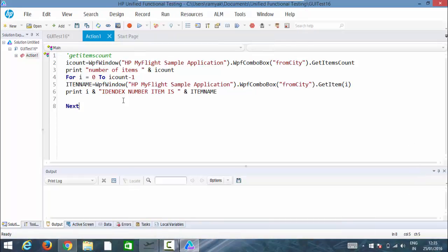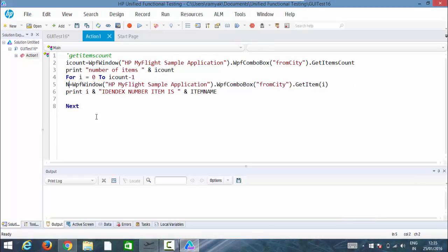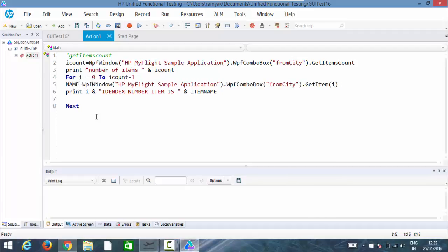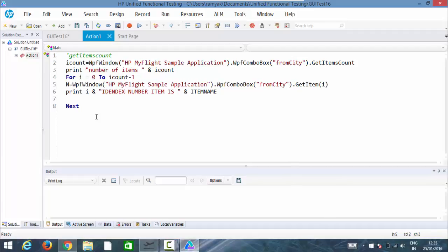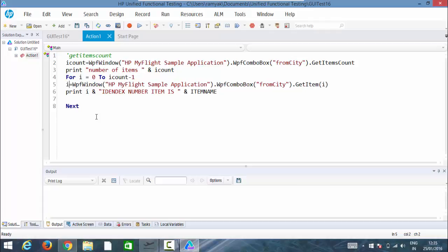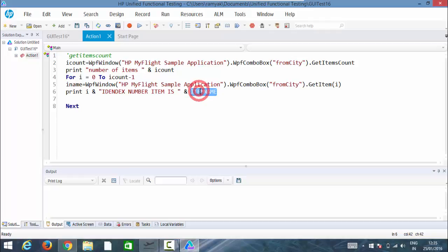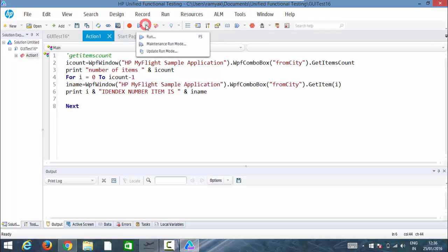So one thing here actually we have not given ampersand so I have taken the ampersand and let me name this properly. Let me write it as get item, so i name, that would be great for this, i name, the item name. So let's print the i name. Let me run this now, looks everything is fine here.